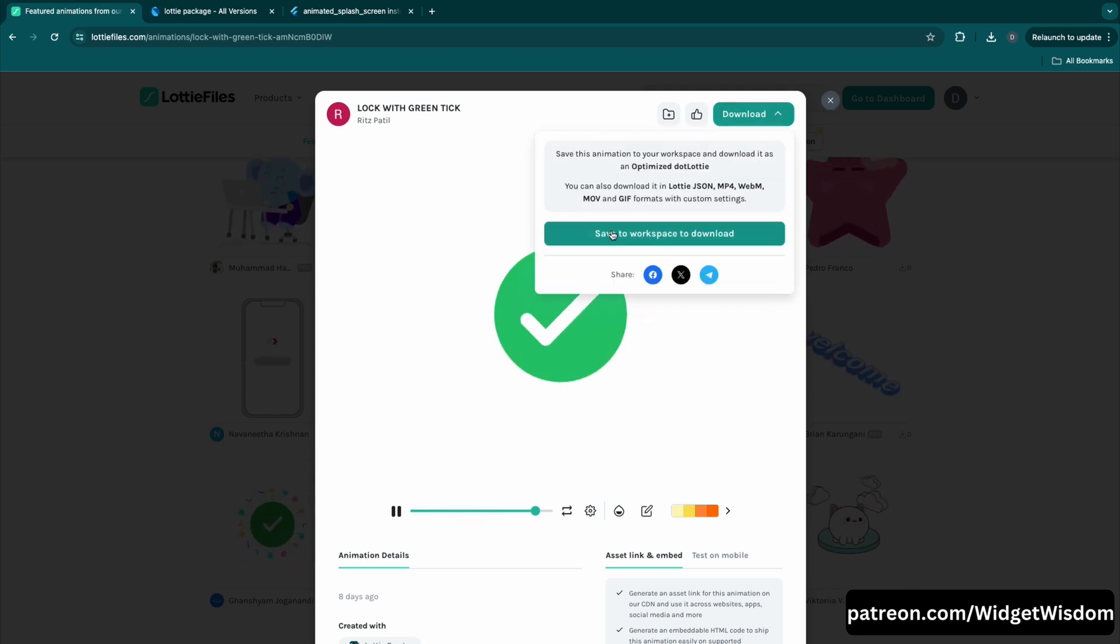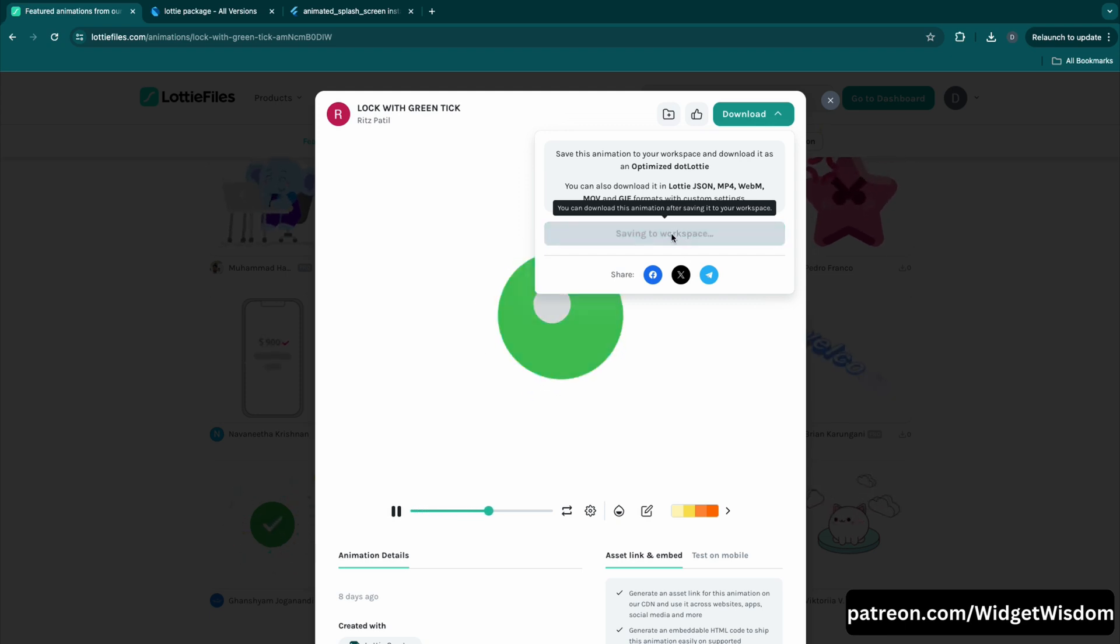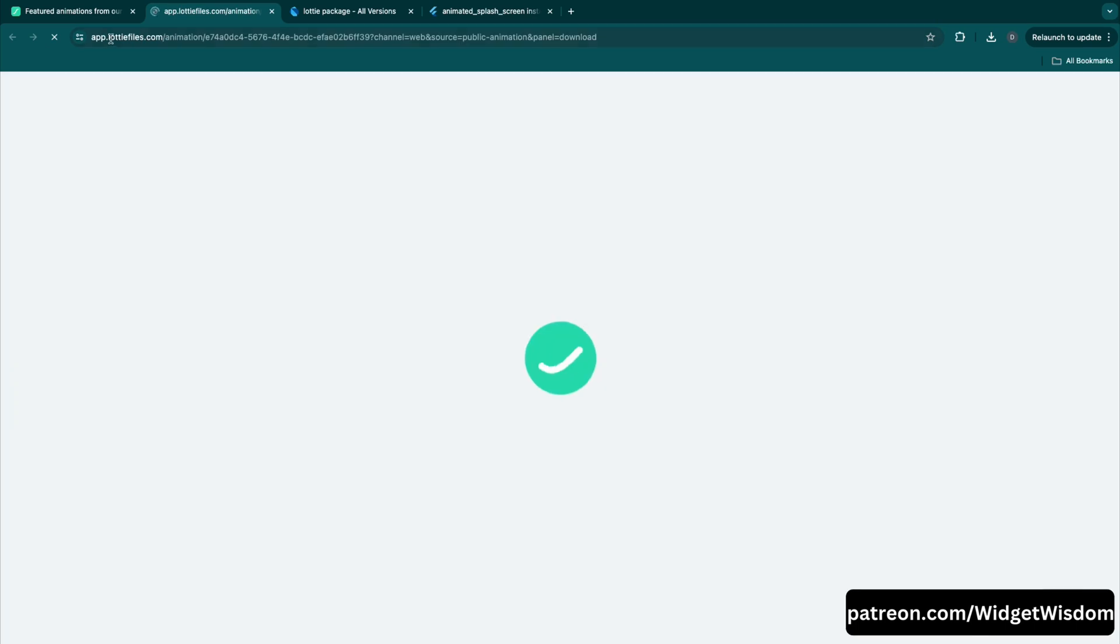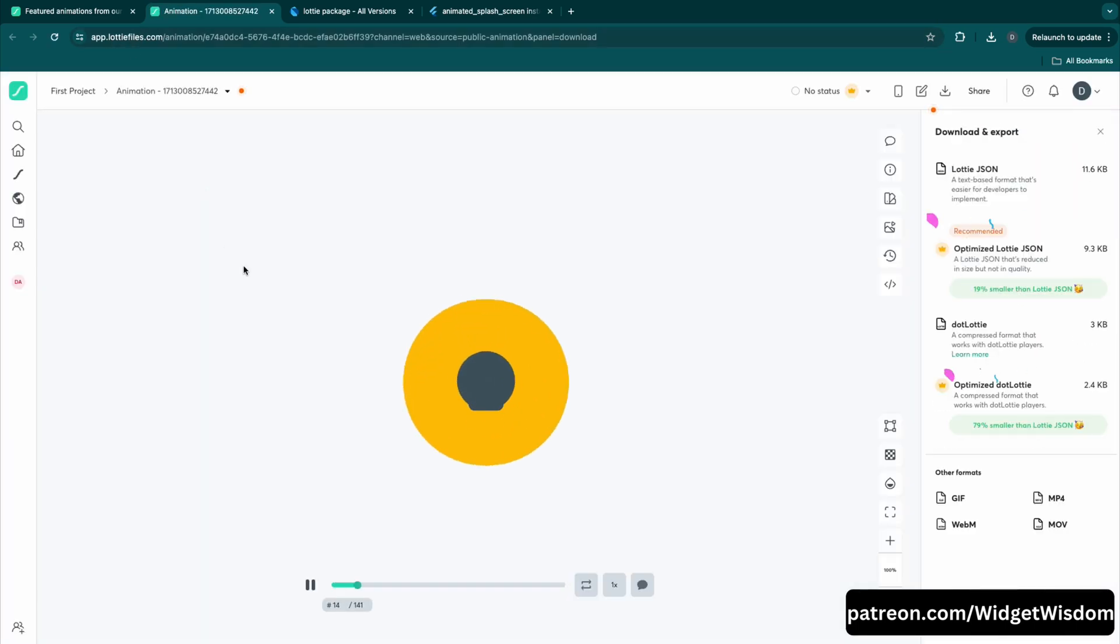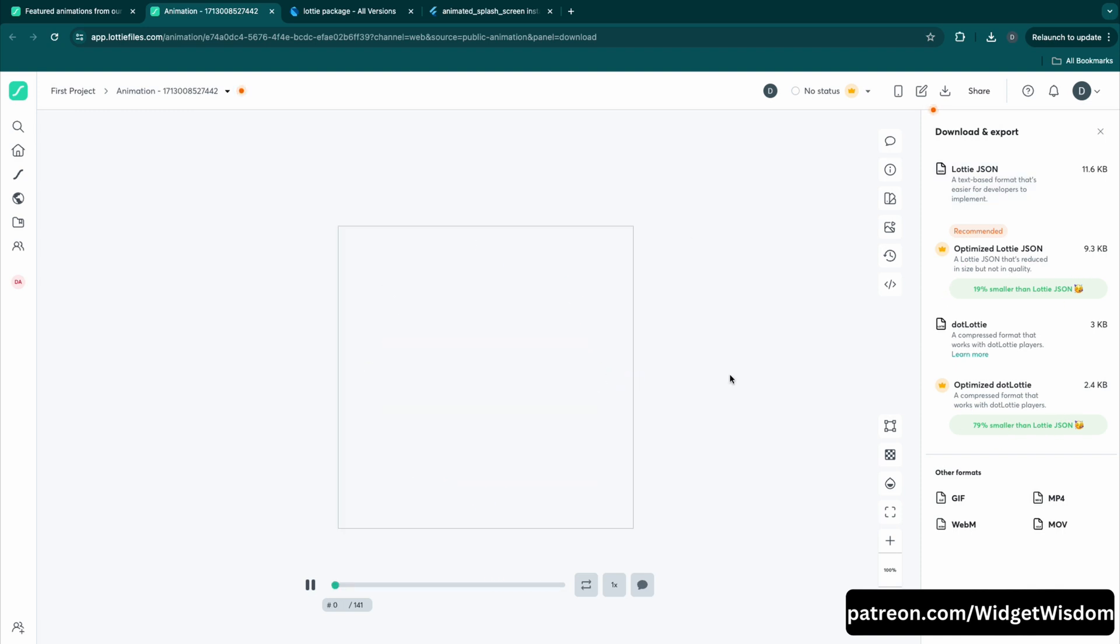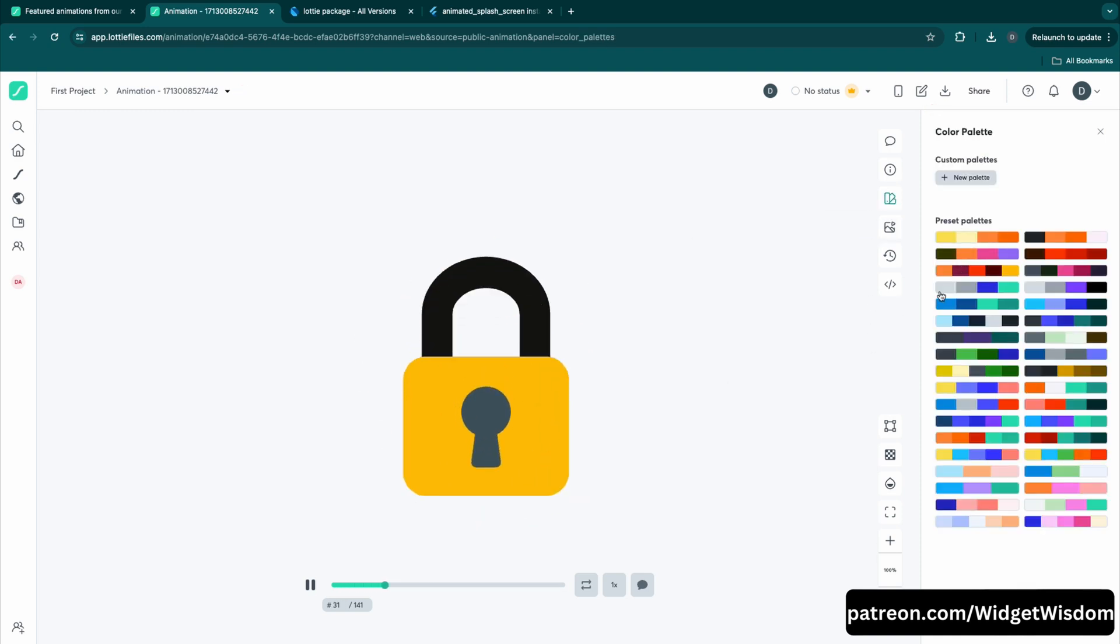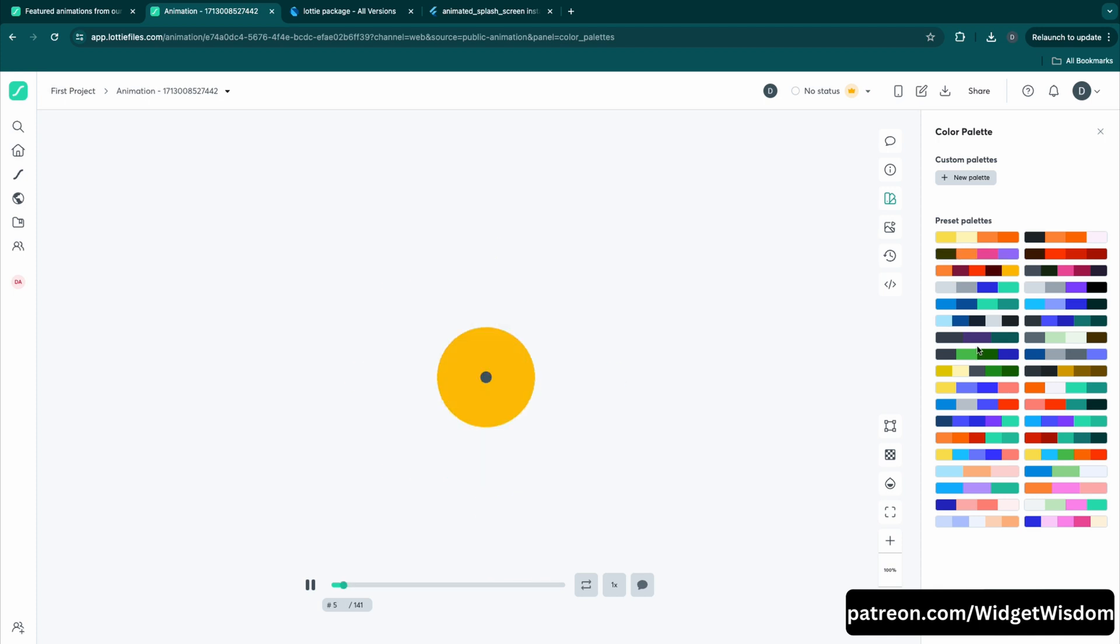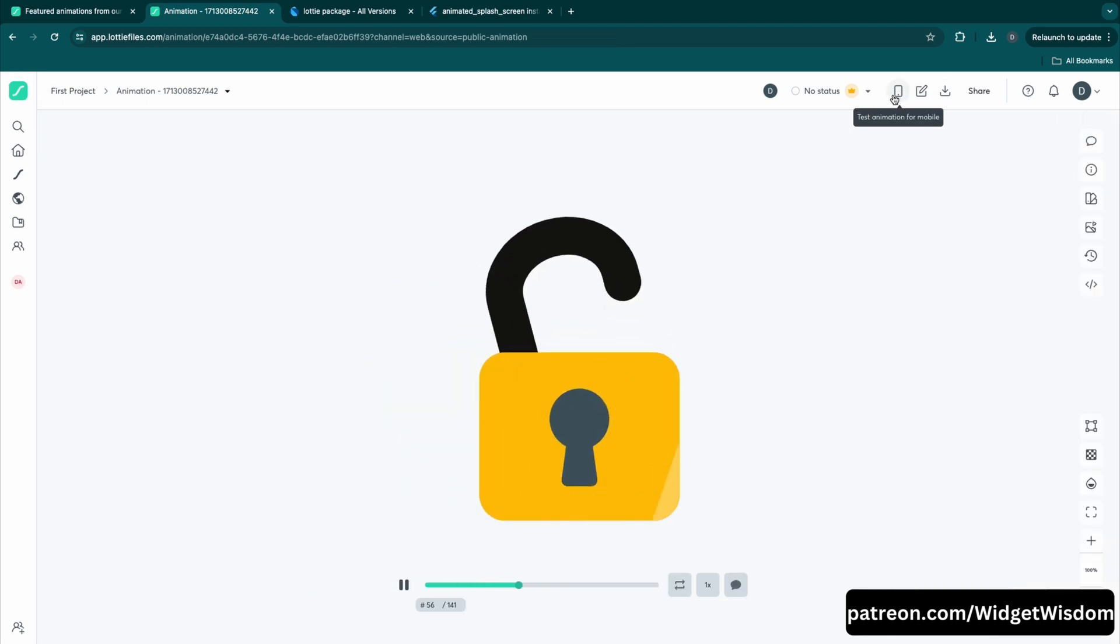For using this animation, first just click on this download option. Then it says to save this to workspace to download it, so just tap onto this option. Then after saving it, it will redirect you to the new page from here you can download this file or you can customize the colors for this animation and perform other operations.